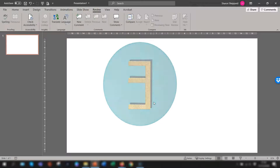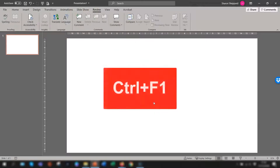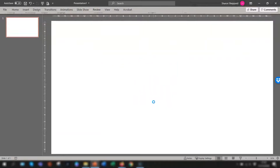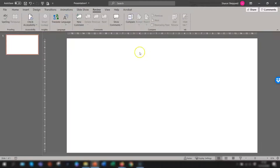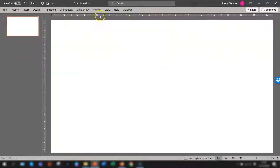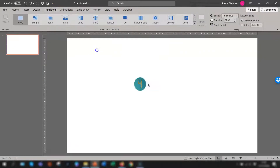The third way is to use the keyboard shortcut Ctrl and F1, and again that collapses the ribbon. To unhide, you can either press Ctrl and F1 again, which will unhide it, or double click on any of the tab headings again.